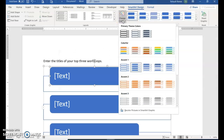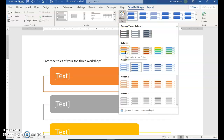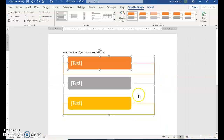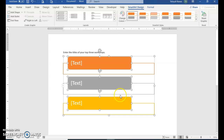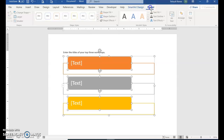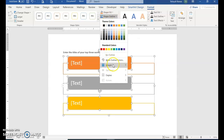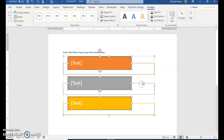Choose Change Color and select Colorful Accent Colors, which is the first option. Click the top box — just the orange one — then hold Shift and click the gray one and then the yellow one. Let go of Shift. Go to SmartArt Format, then Shape Outline, and change the weight to 1.5.